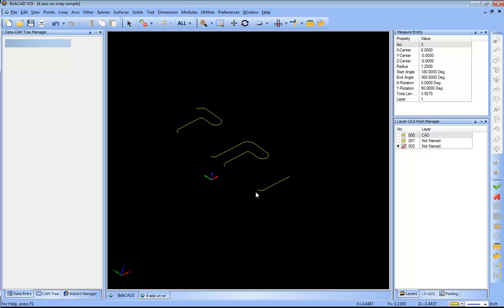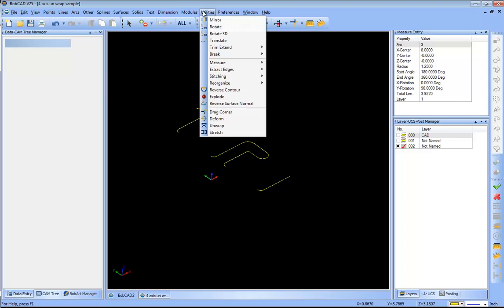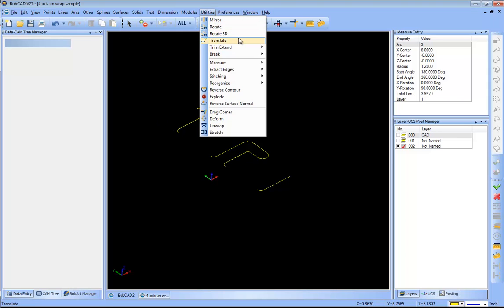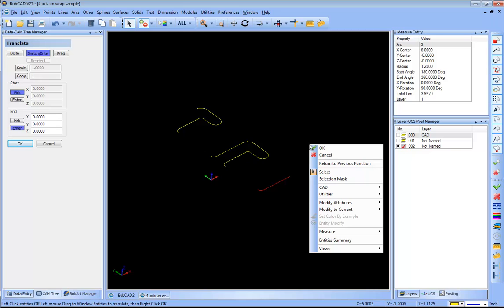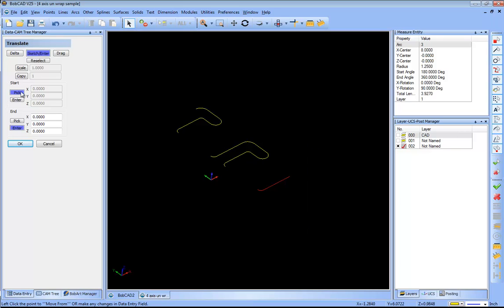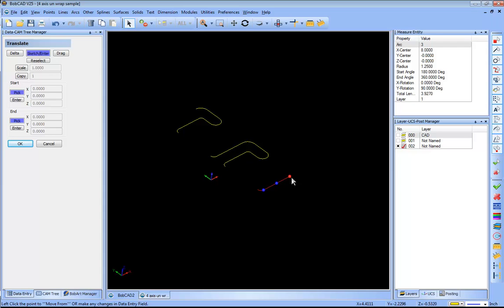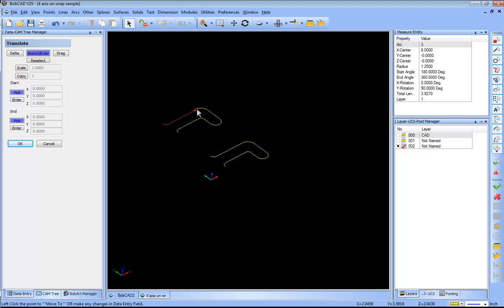The other thing is this section is kind of out in space here, so I want to move this so that it's aligned with this section over here. I'll go to utilities and translate sketch enter. I will shift click this profile, right-click okay. I'm at a pick start and end, so I will shift click. I want to move it from there to there.